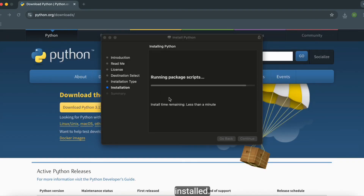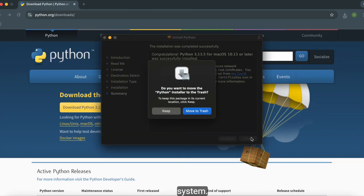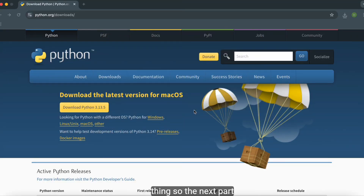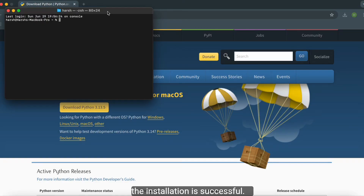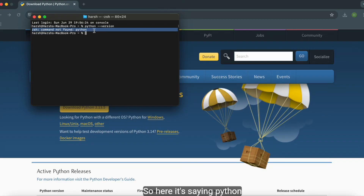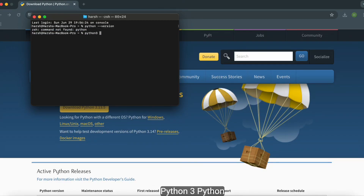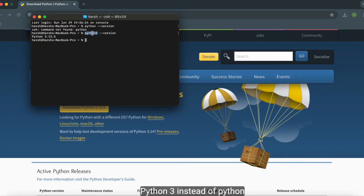Now Python is installed in our system. Next, we will verify the Python installation to confirm it completed successfully. If you type `python --version` you may see 'command not found', so instead use `python3 --version`. This returns the Python version, because we installed Python 3, so we must use the `python3` command.